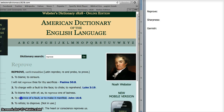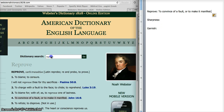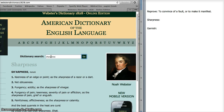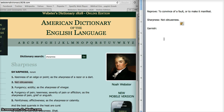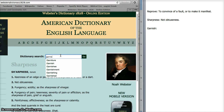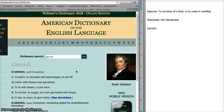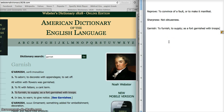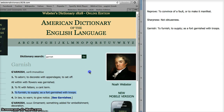Sharpness also has a harsh tone in some of its definitions. But it also has a simpler definition: not obtuseness. Something obtuse is something we have a hard time understanding, so to be sharp is also just to be clear — to explain what your point is. As for garnish, one definition is to adorn or decorate with appendages. But a third definition is much more forceful: to furnish or supply, as a fort garnished with troops. That sounds much more active.